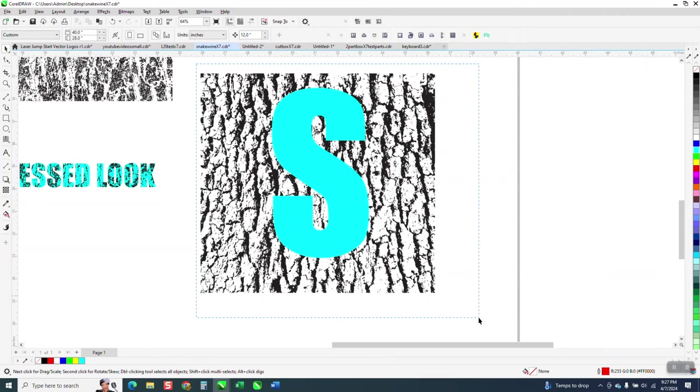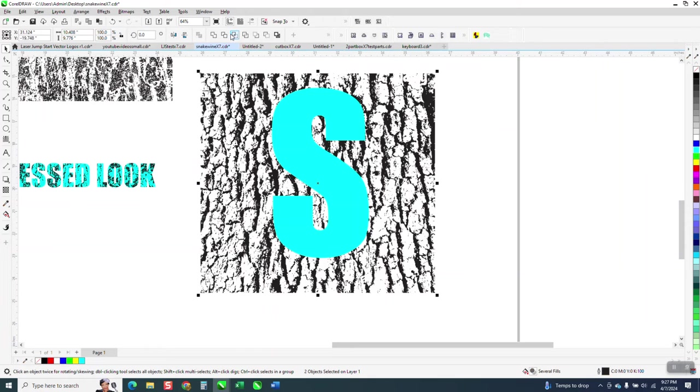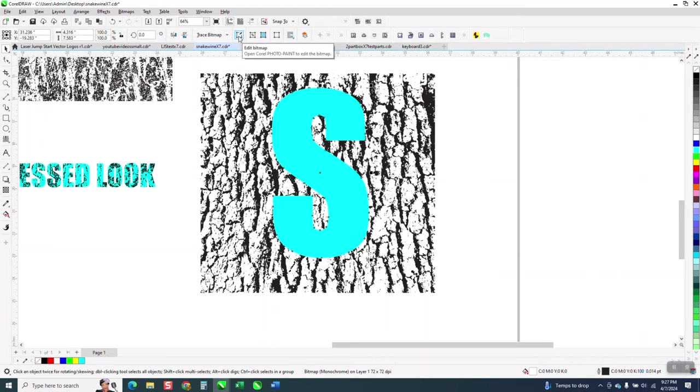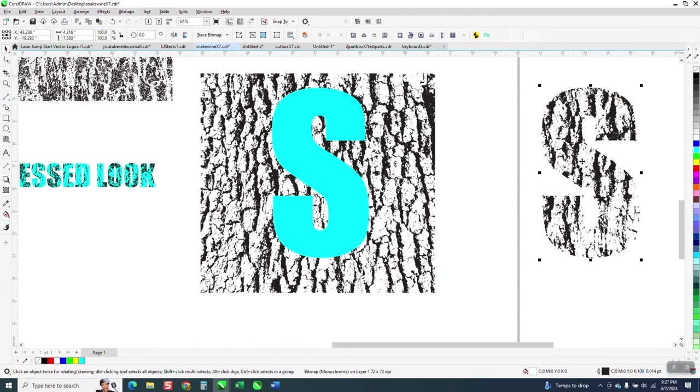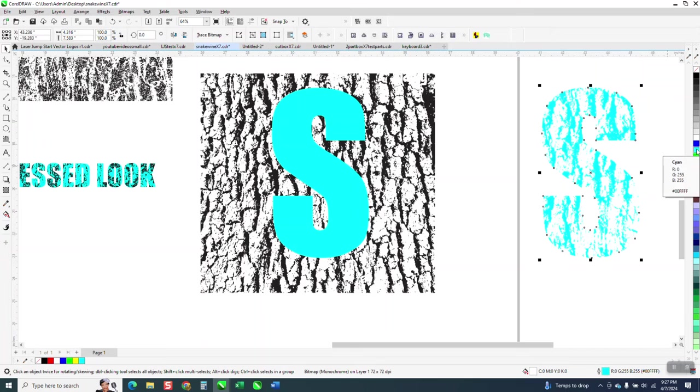I'm gonna select them both and I'm gonna go to intersect and what that did, that gave me that. But I can still change the color of my font by right-clicking.